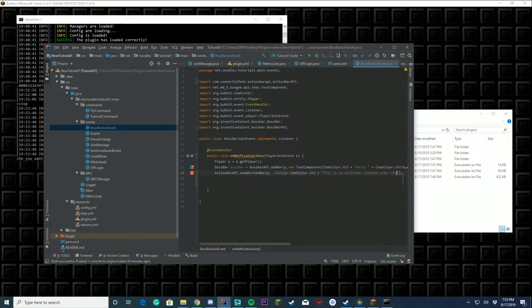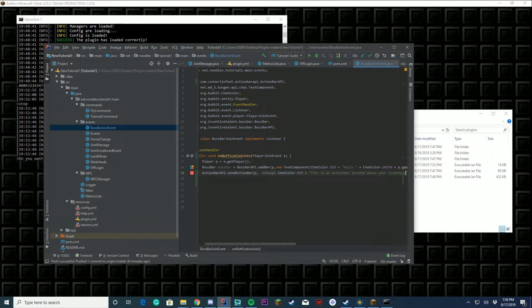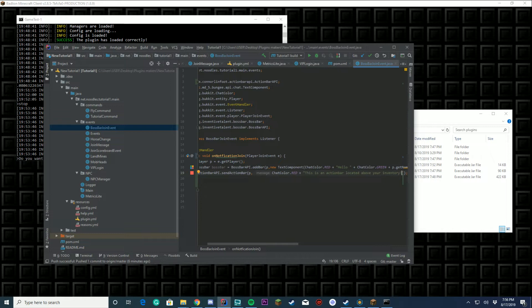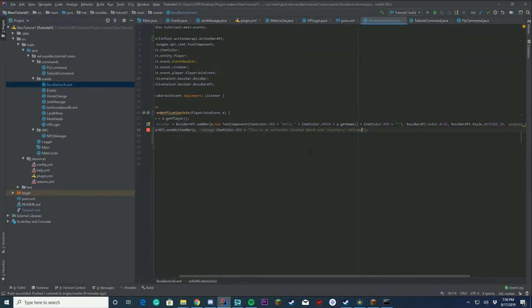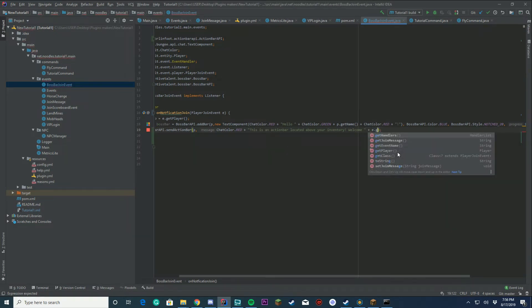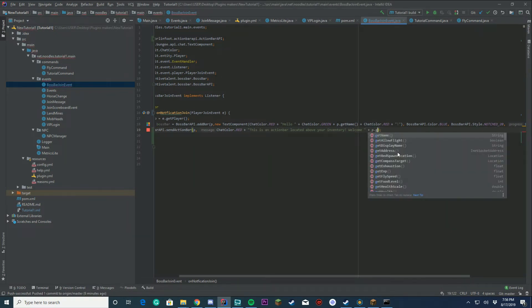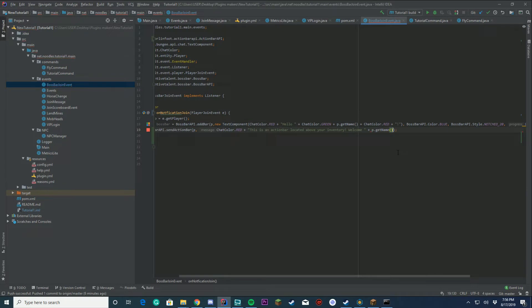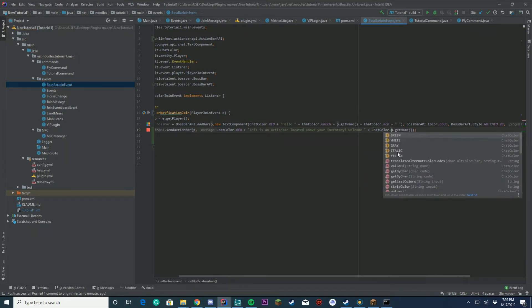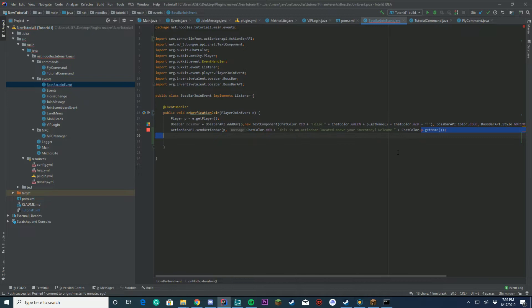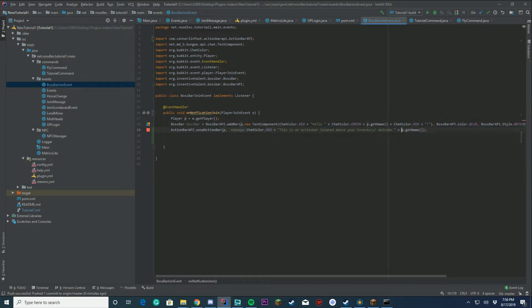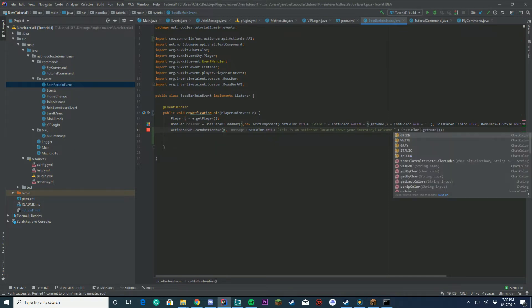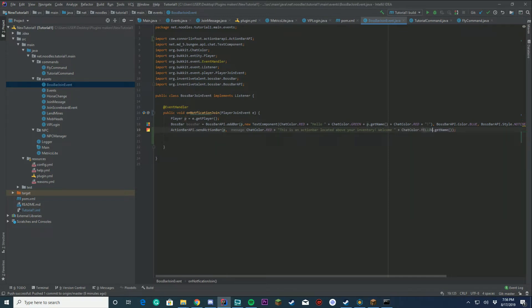Then we're gonna say welcome, and then we'll do P.getName. So you can still use all these chat colors and everything inside of here, so those are all great for you. I don't know why I keep doing that. Make that yellow. My typing's a little off tonight, I'm sorry. I've been recording all day long like I said in the last video and I'm a little tired.